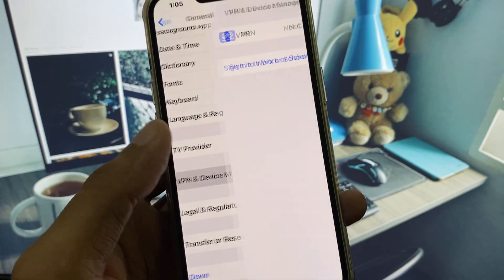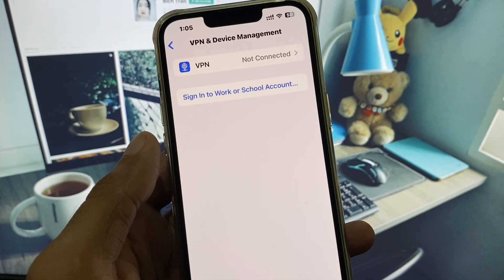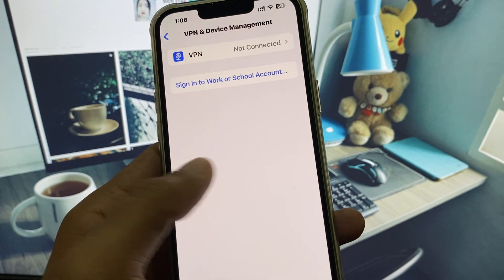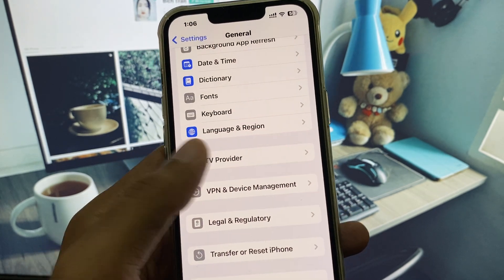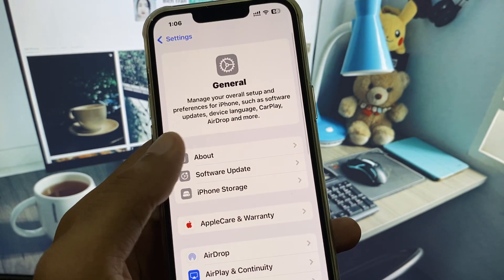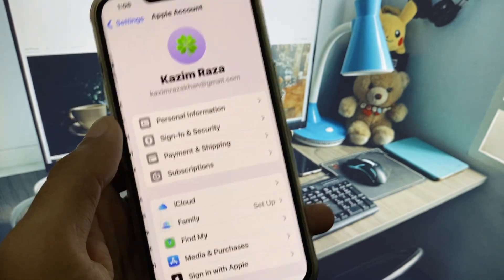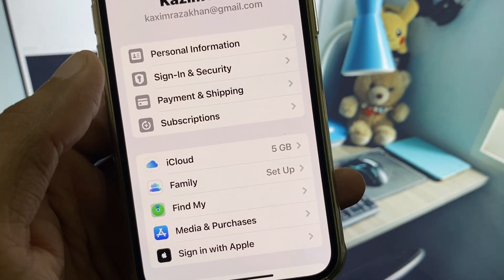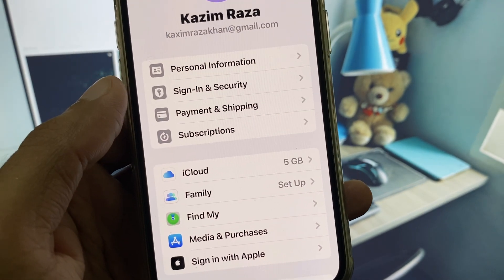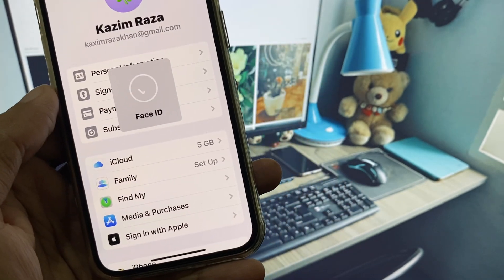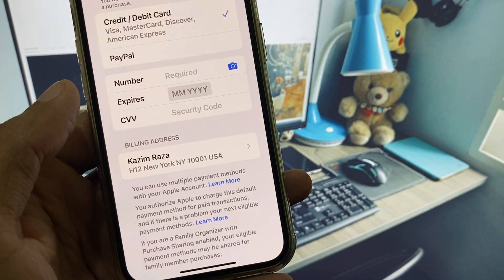Next, check your VPN connection. If you have any VPN connected, you need to disconnect it. Then go back and open iCloud, and click on Payment and Shipping.